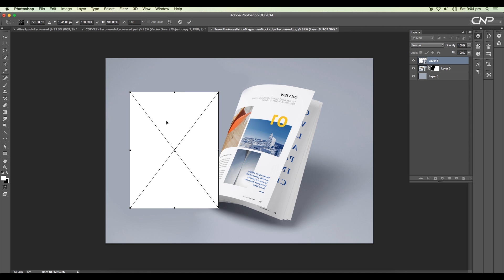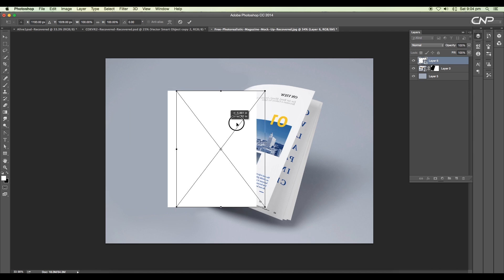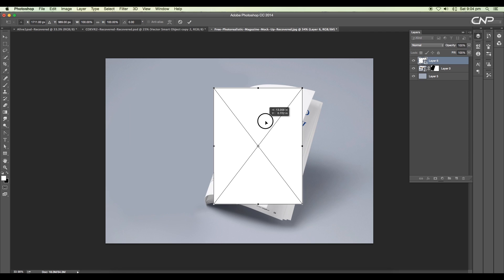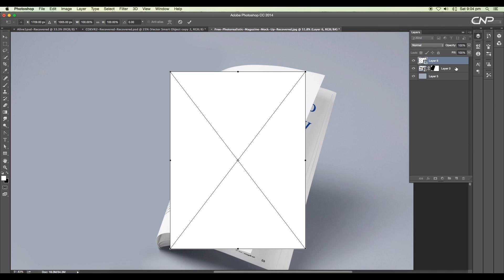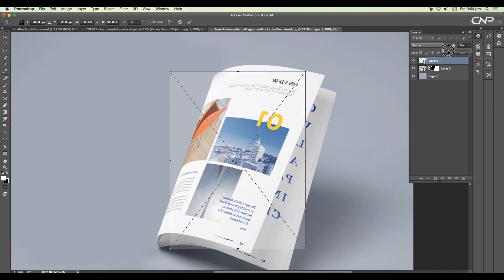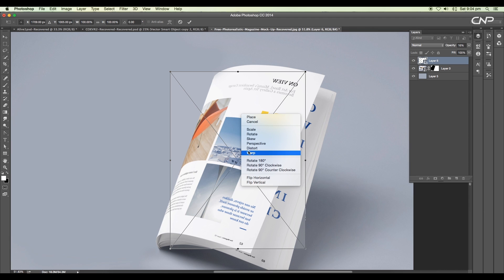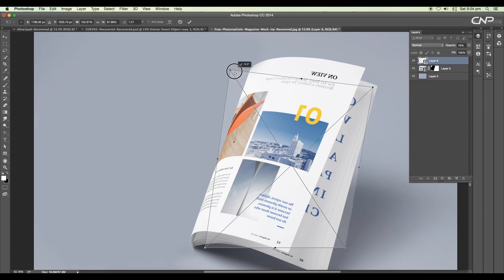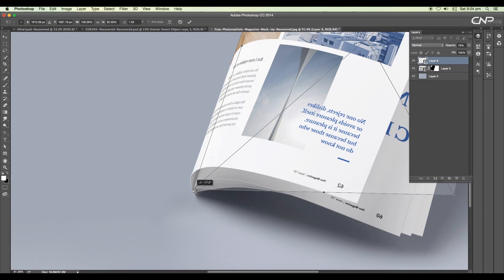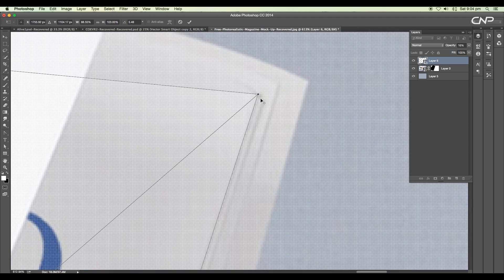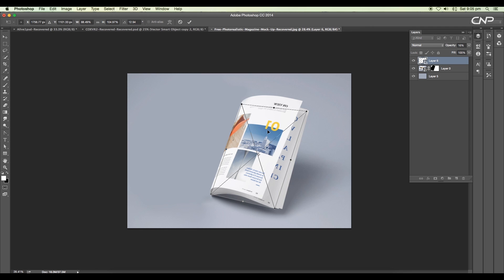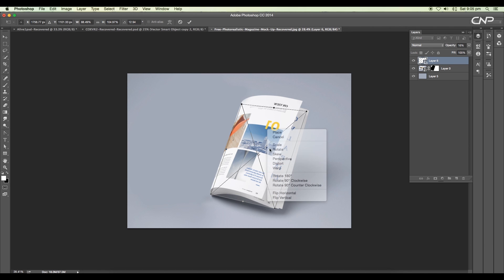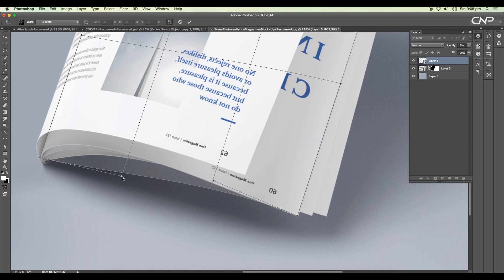Now convert the layer to smart object and let's map it to the image. First of all, activate the transform option using the shortcut Command or Ctrl+T and reduce the layer opacity to see the placement properly. Now right-click and choose distort option. Set the points to each corner of the second page.